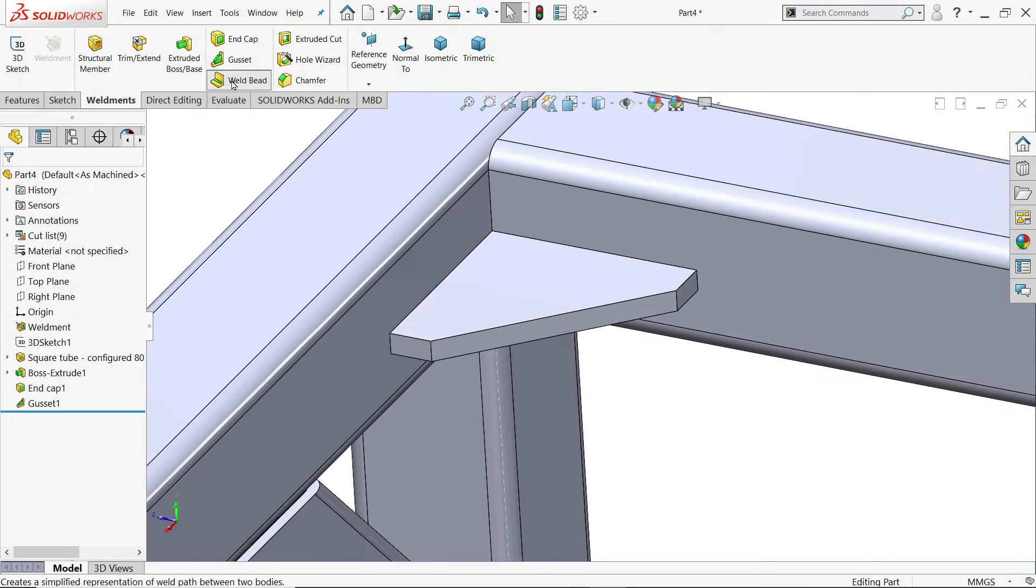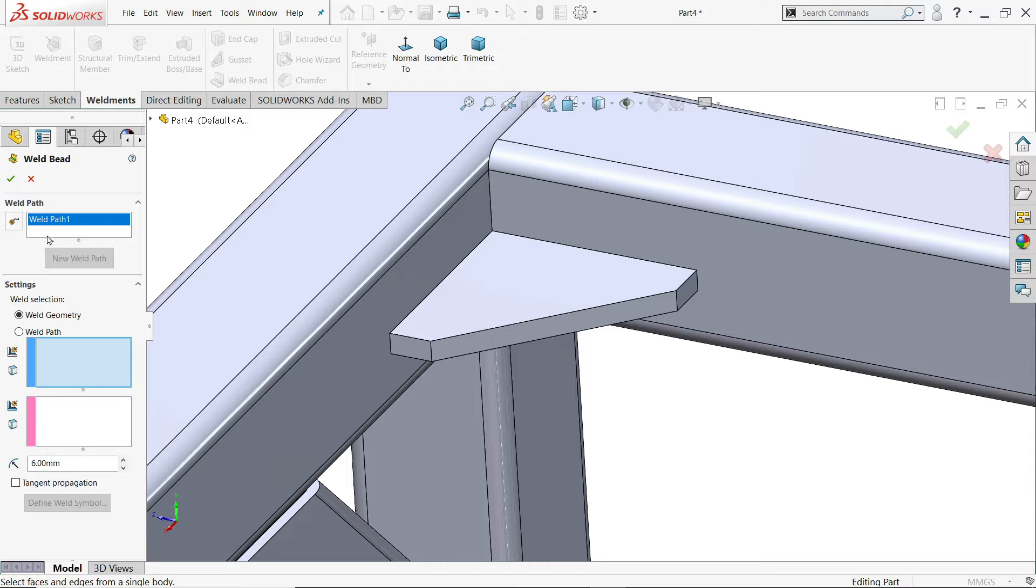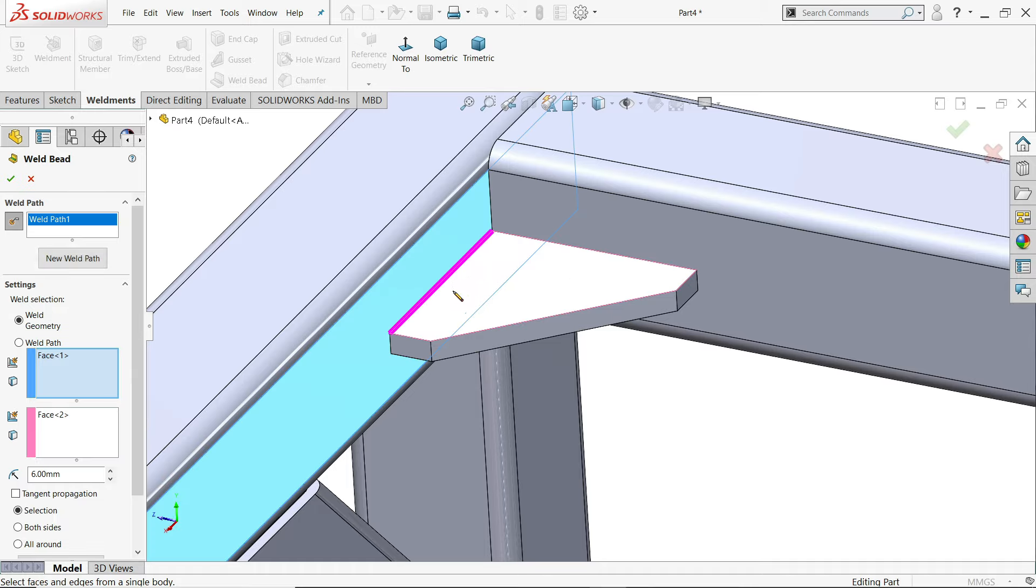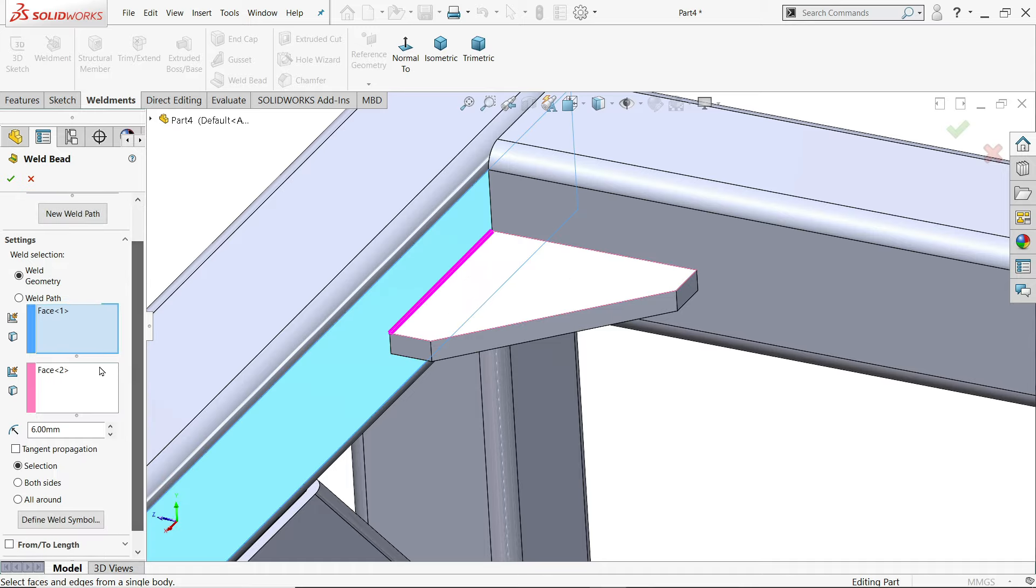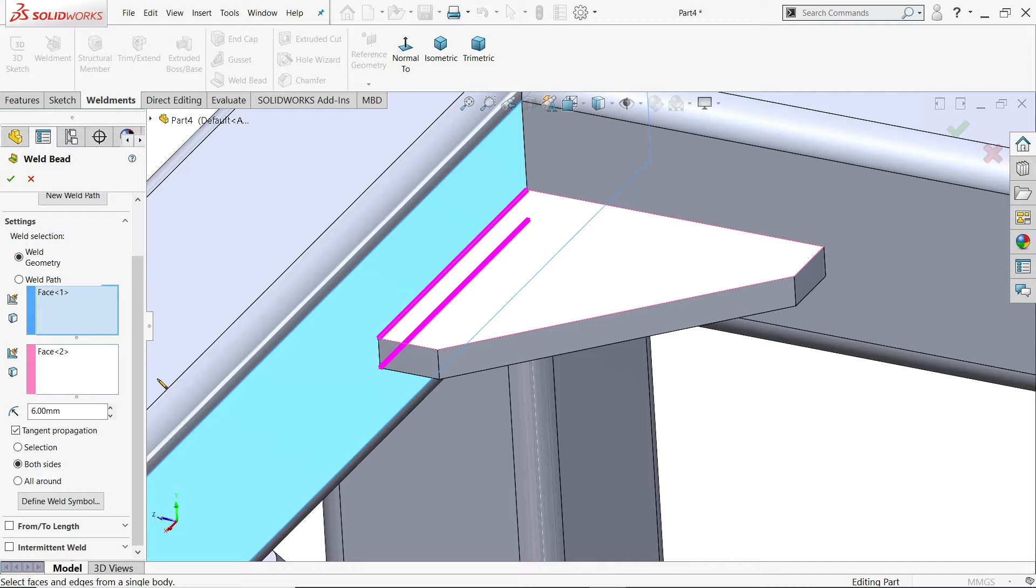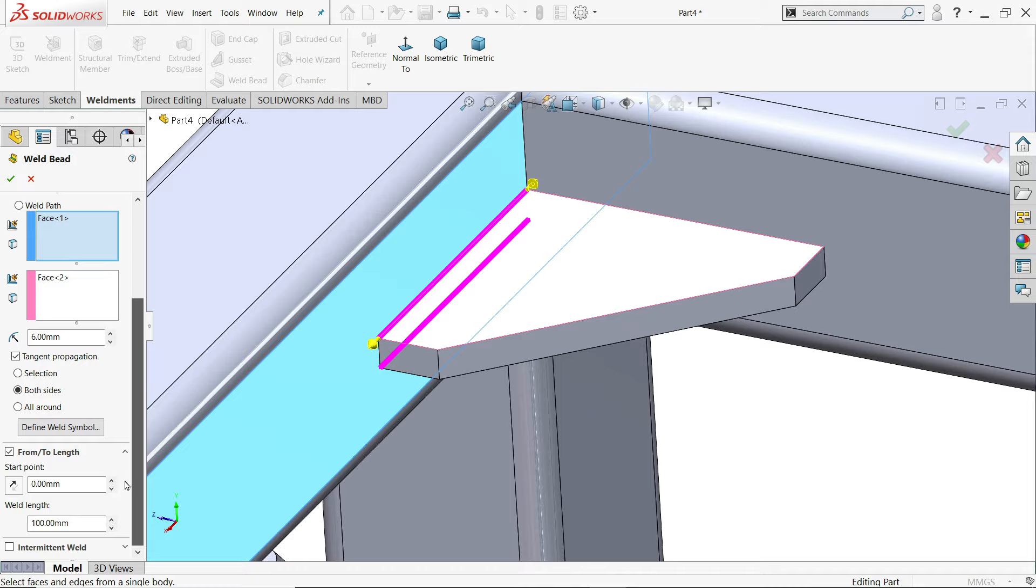Now one more thing. Weld bead. Now path 1 selected. I'll choose here. Smart weld selection. If you will see this pencil cursor. I'll move drag from here to here. See these two edges selected. Here selected faces. 6 millimeter bead size we will keep. And tangent propagation. Selection both sides. See both sides is going to choose. From length. Even though length also you can change.